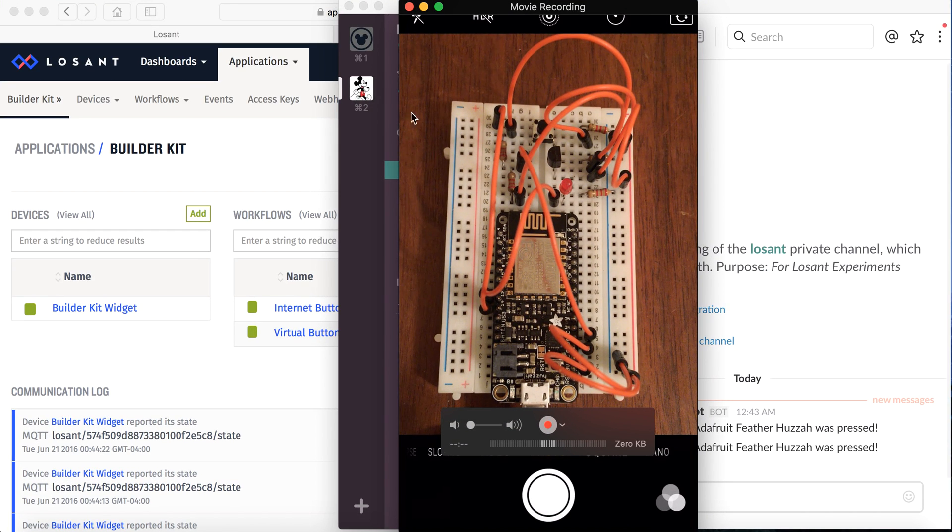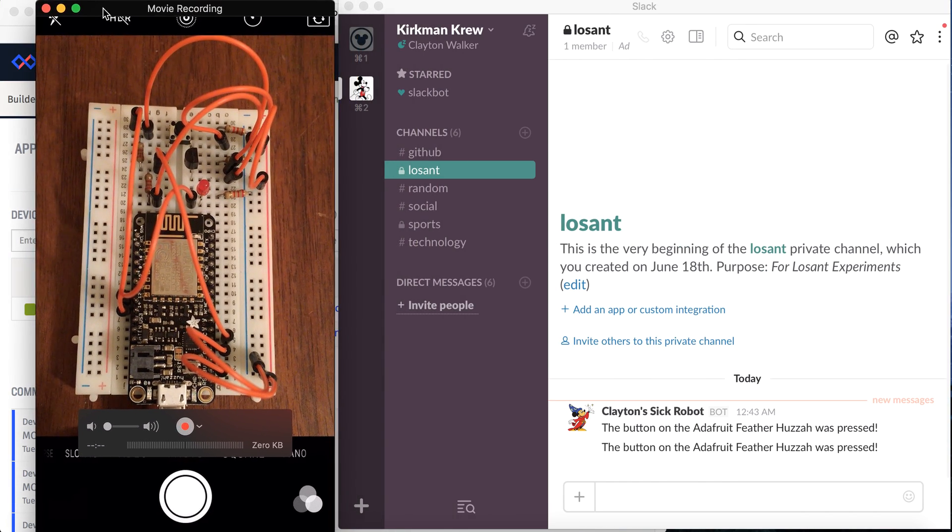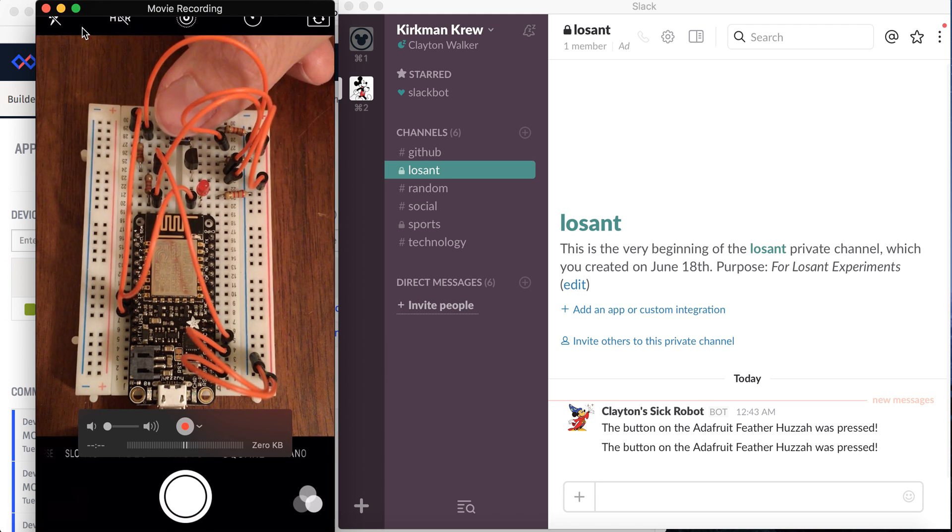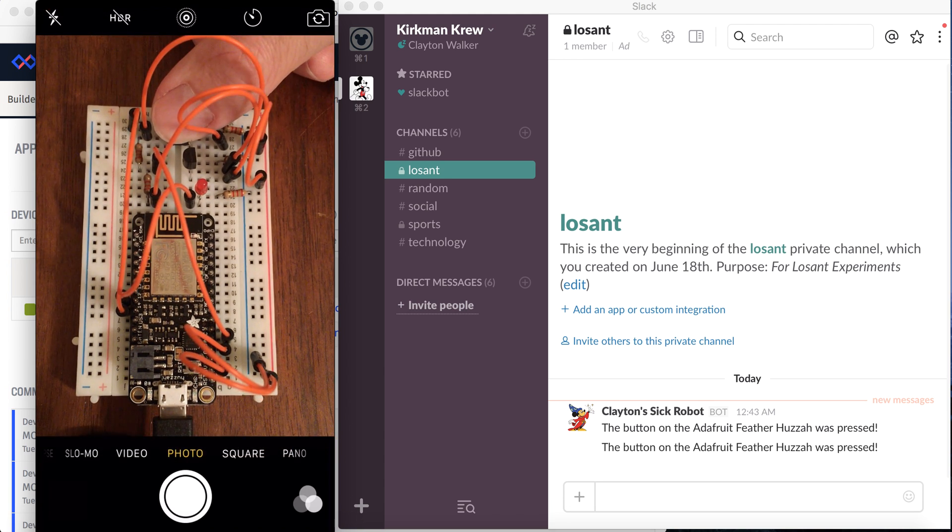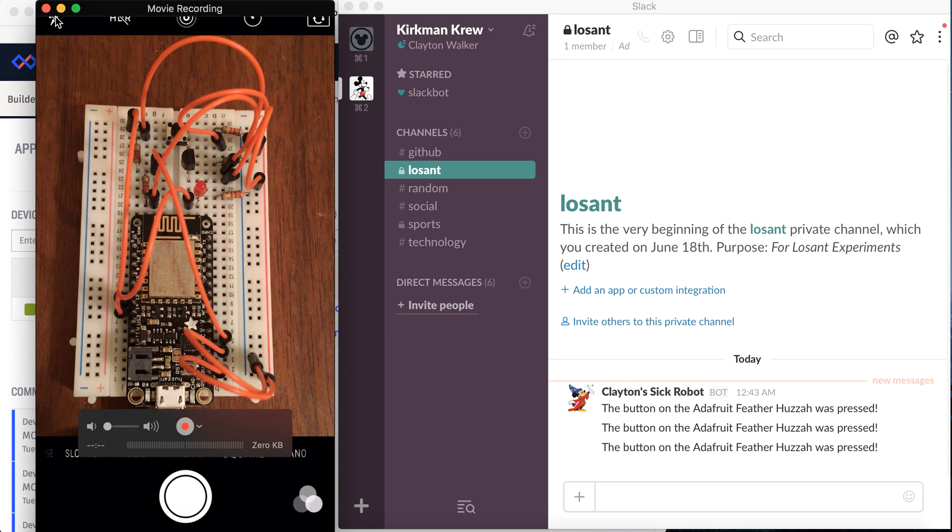Pretty cool hello world to the Internet of Things. And I'm going to go ahead and go on and show you the next one. Thanks.